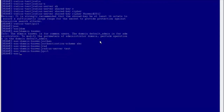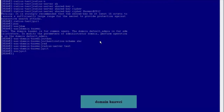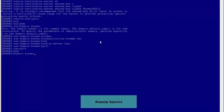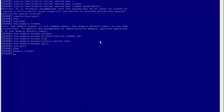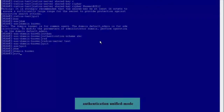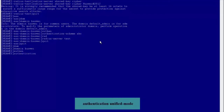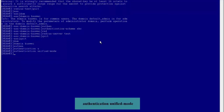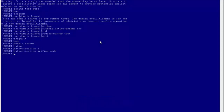Run the quit command to return to the system view. Run the domain Huawei command to configure the global default domain Huawei. Now we have completed AAA configuration. Next, we will continue to configure .1x authentication. Run the authentication unified mode command to switch the .1x configuration mode to unified mode. Huawei switches use unified mode as the default configuration mode, eliminating the need to restart the switch.